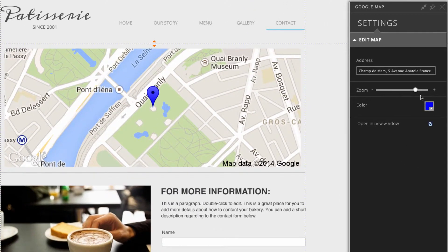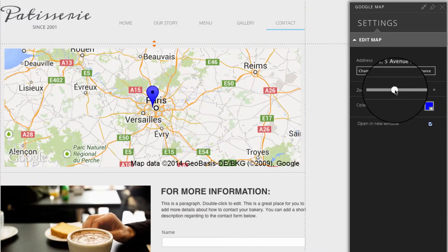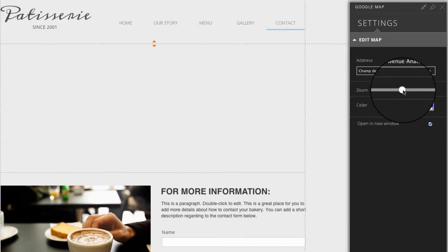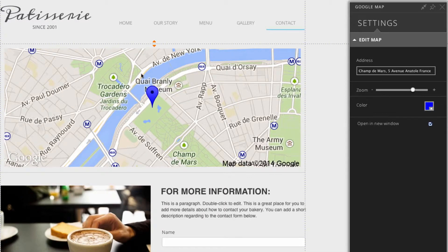You've also got the option of zooming in or out, and you can use this slider to do that. You've also got the option to change the color of the location marker. And then you can also click the 'Open in a new window' checkbox — if a customer clicks on Google Maps it'll open in a new window.